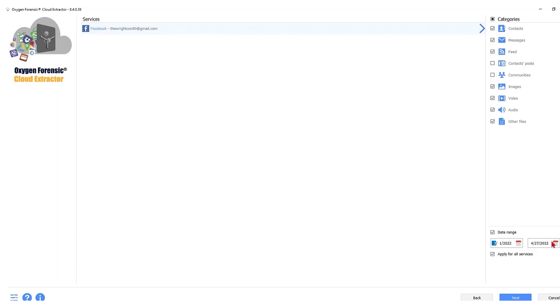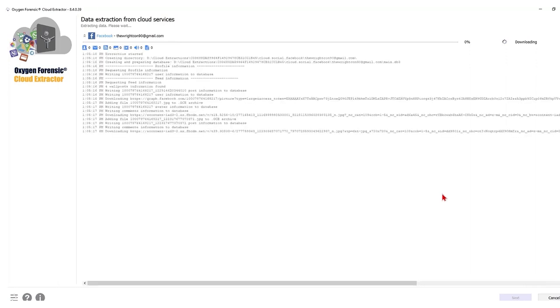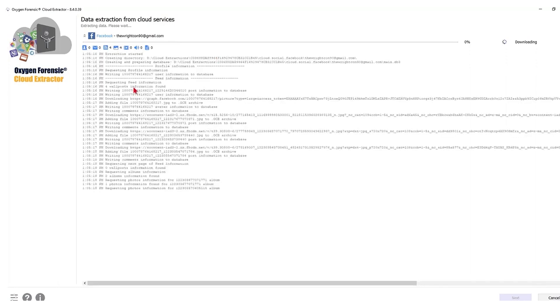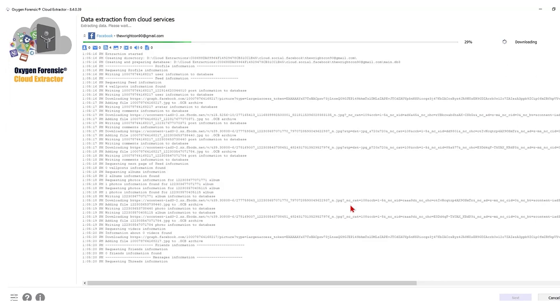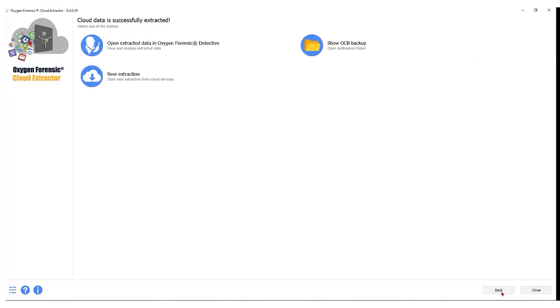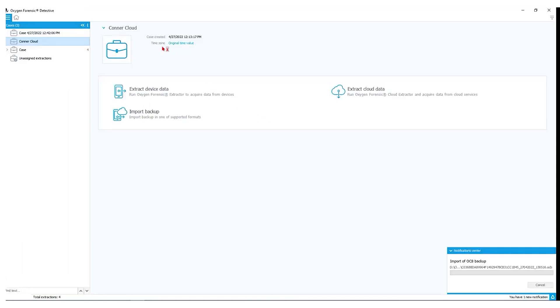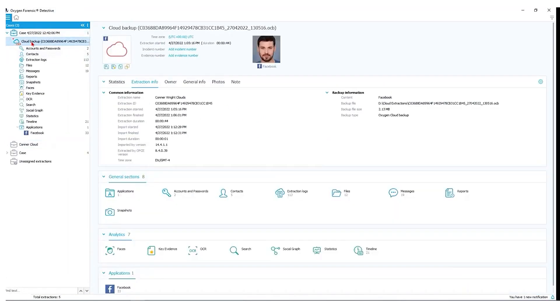As seen before, it's going to go through that entire log and show you the process step-by-step as it's extracting the data. We have our loading bar here to show us a percentage complete. If you need to stop the download at any point, you can do so here as well. Now that our extraction is complete, I'm going to view this in Forensic Detective. We click next and open Extracted Data in Oxygen Forensic Detective. It'll automatically import into Detective and now we can view that backup.